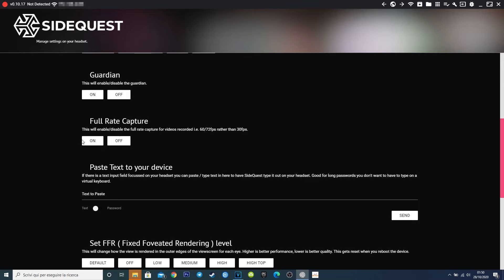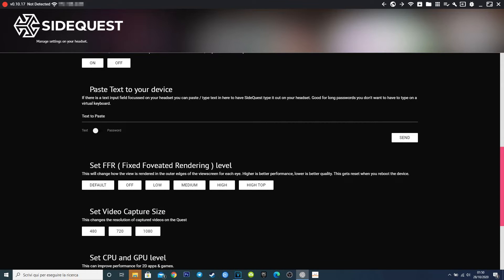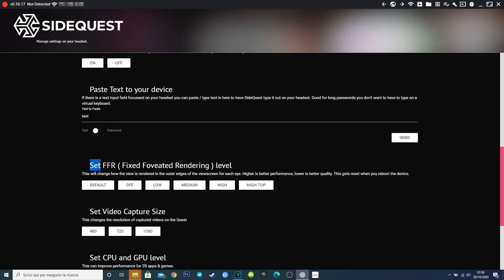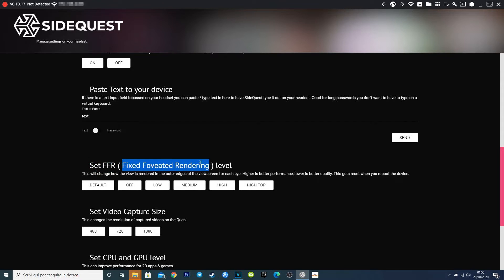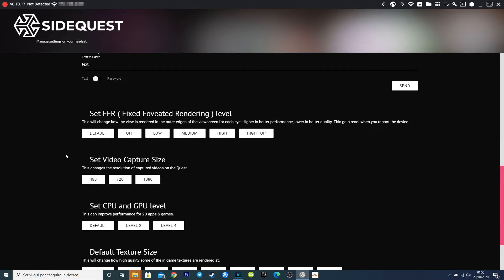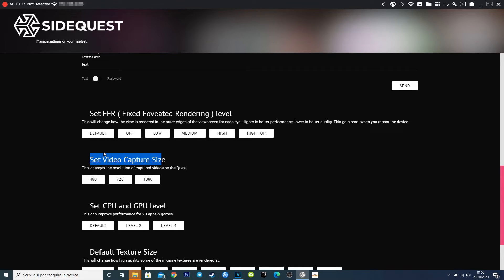If writing long text and password with your controllers bothers you, this function will allow you to use your keyboard to type long text fast and send to your headset, just like a message. The FFR feature can highly improve quality or performance. It's the fixed foveated rendering, and it's essentially the image render quality on the edge of the lenses. Low settings improve image quality, high settings improve performance, but it will defocus the image on the edges of the lenses, simulating the peripheral view of your eyes. This function will automatically reset every time you reboot your headset.